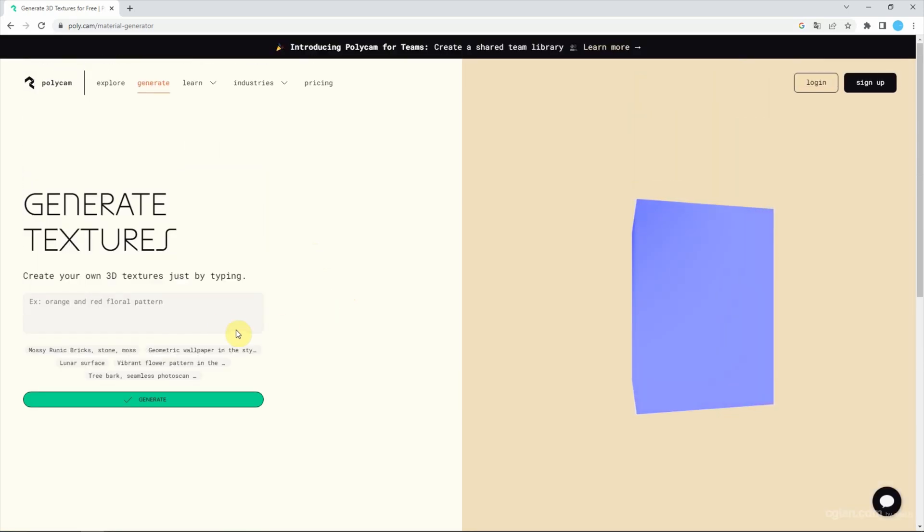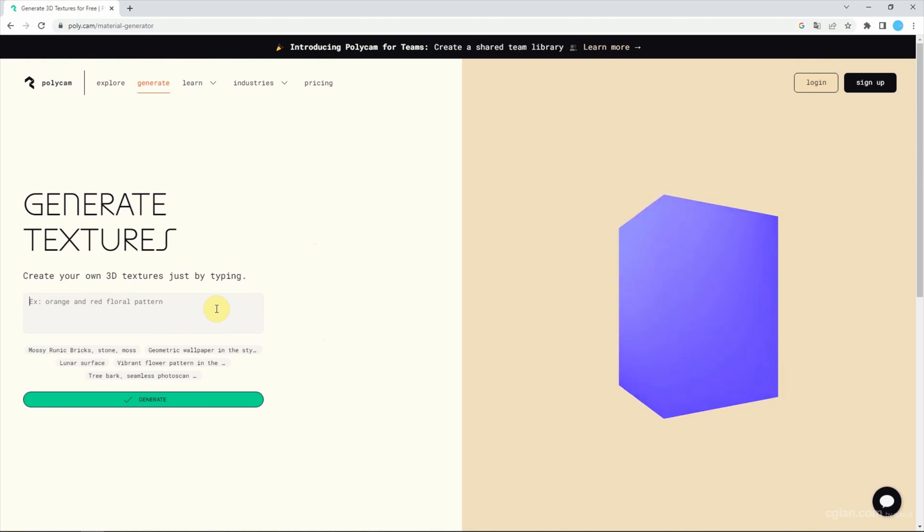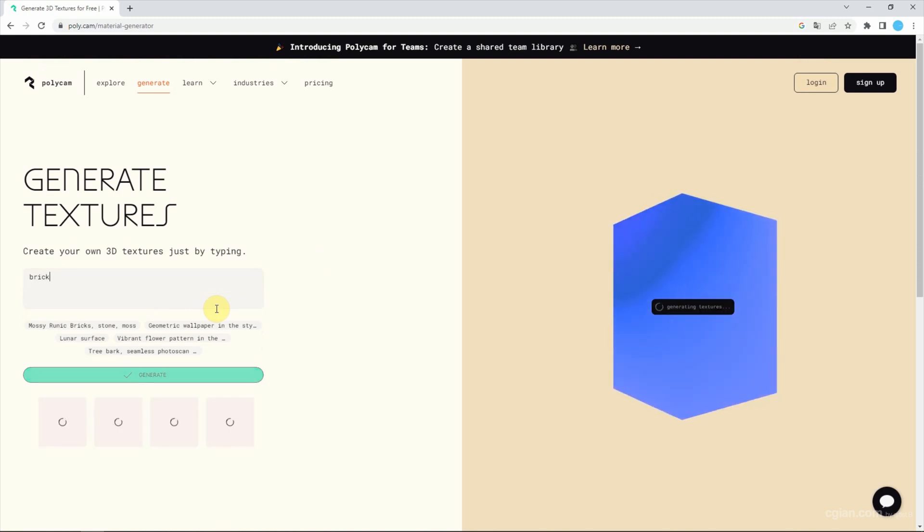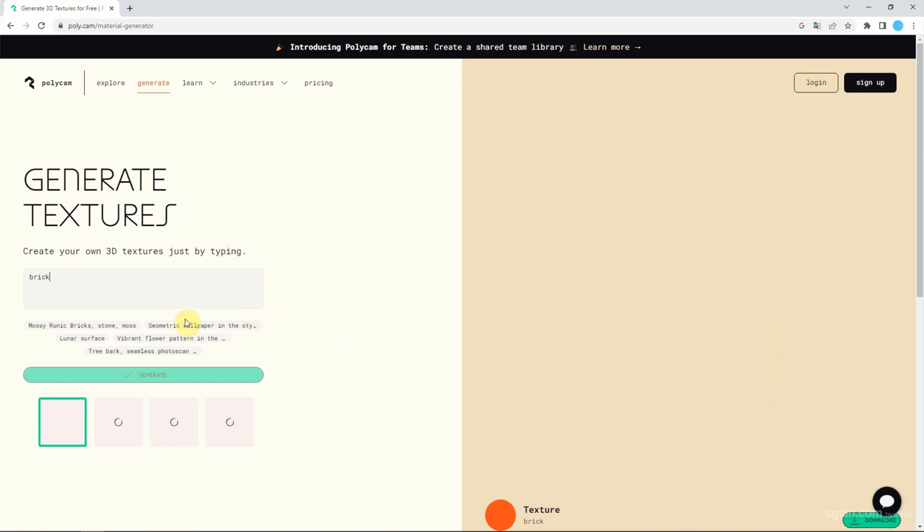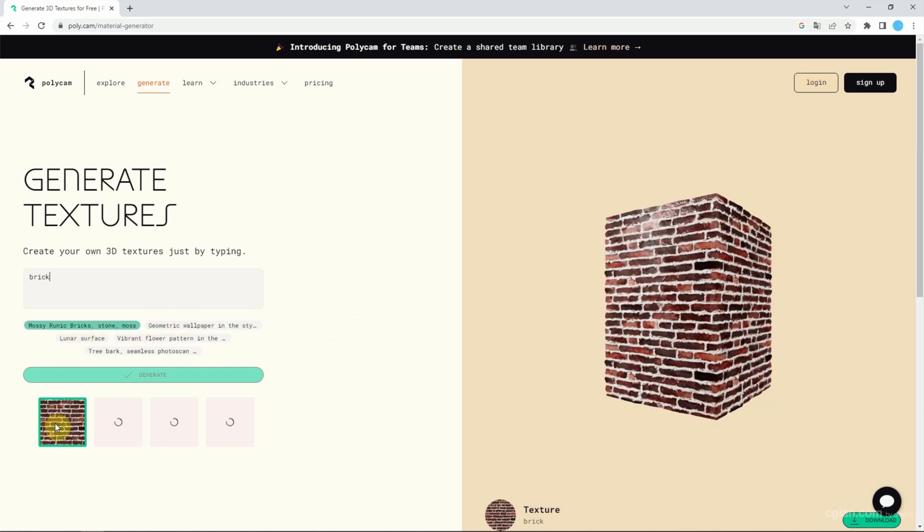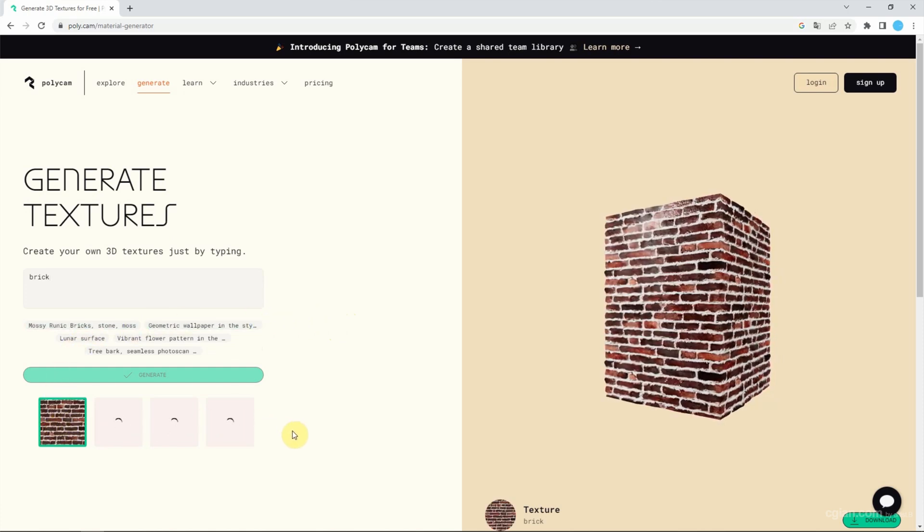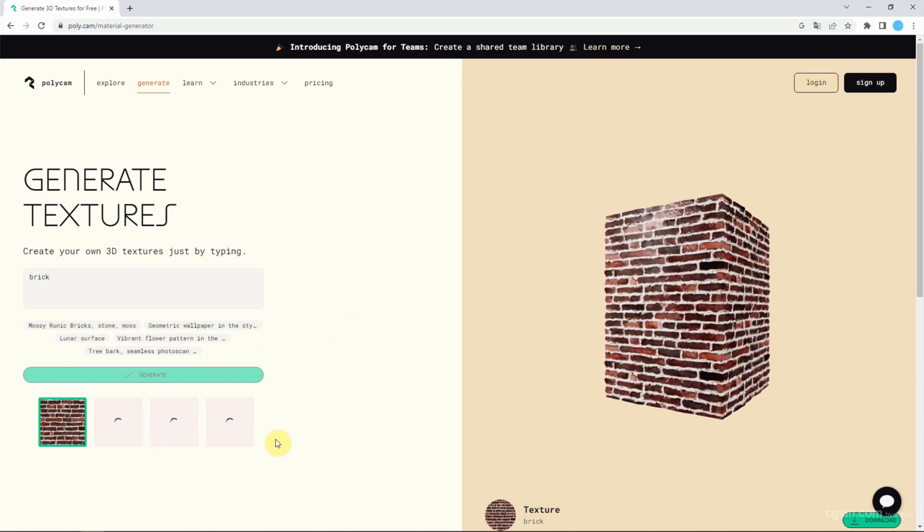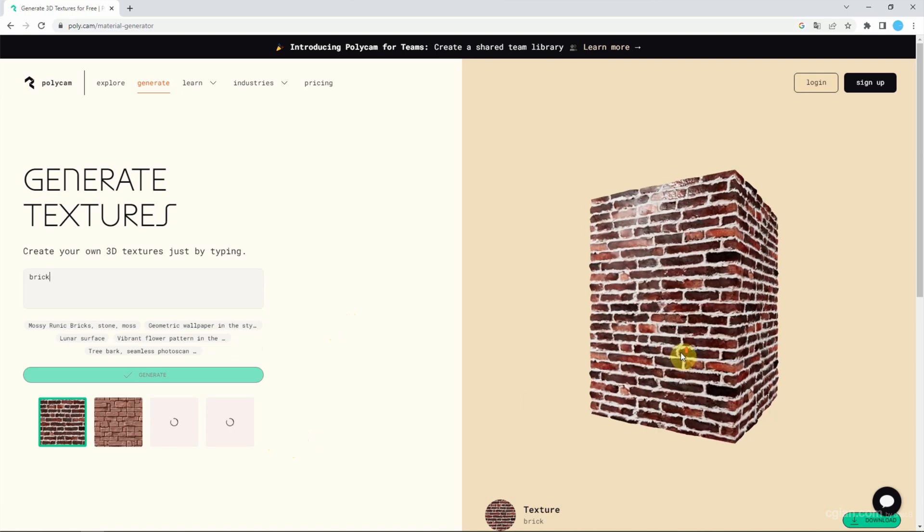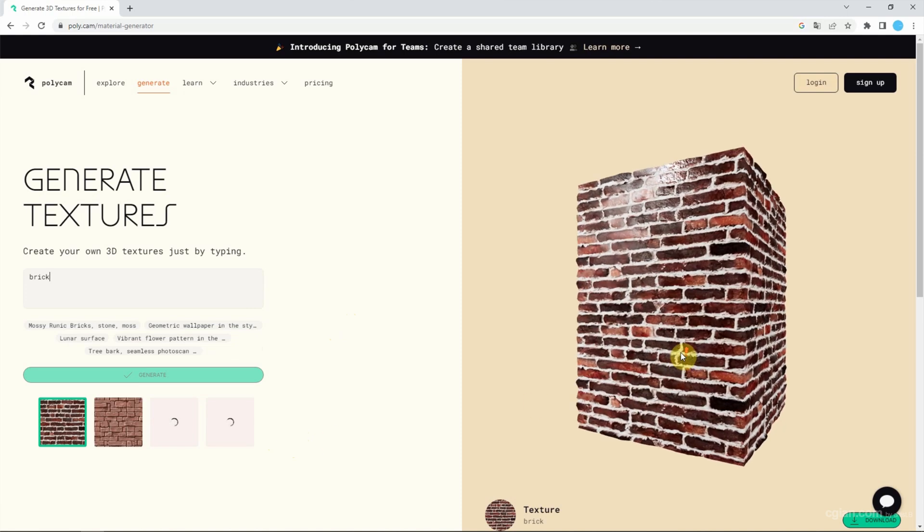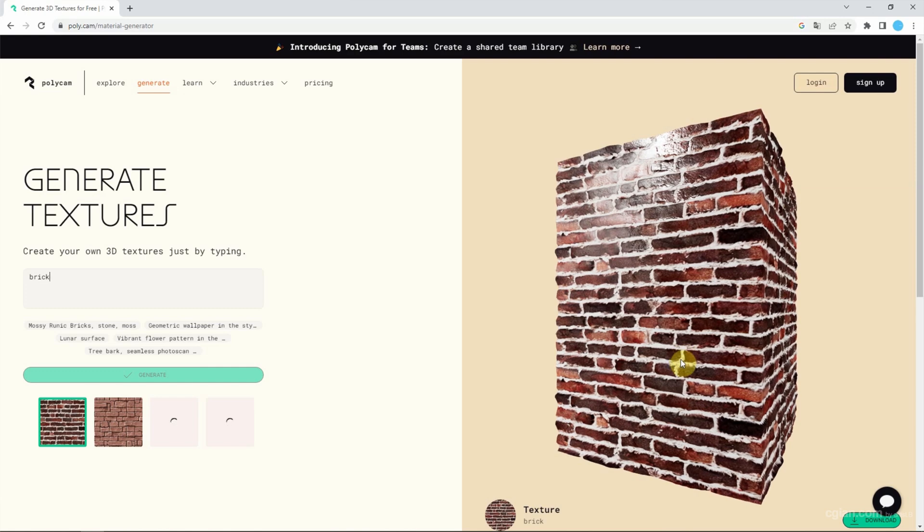So we can try to type words or prompts here. I'll type 'bricks' to generate a texture. Wait a minute, and we can generate all types of brick textures. We can preview them on the right-hand side. It's quite nice.